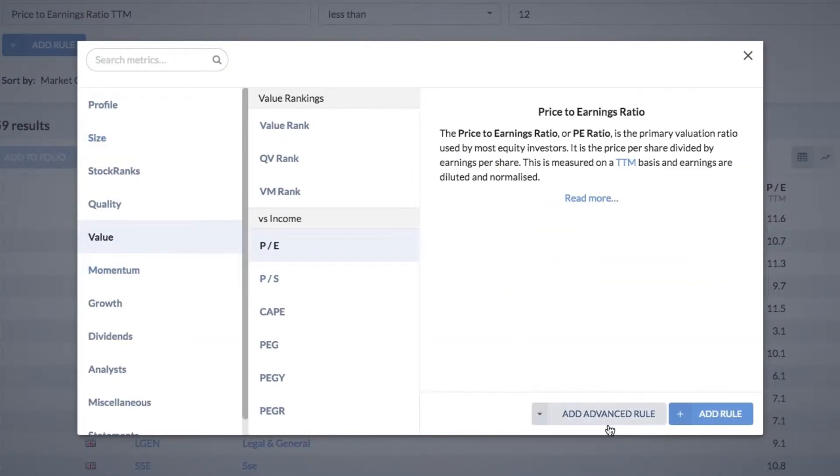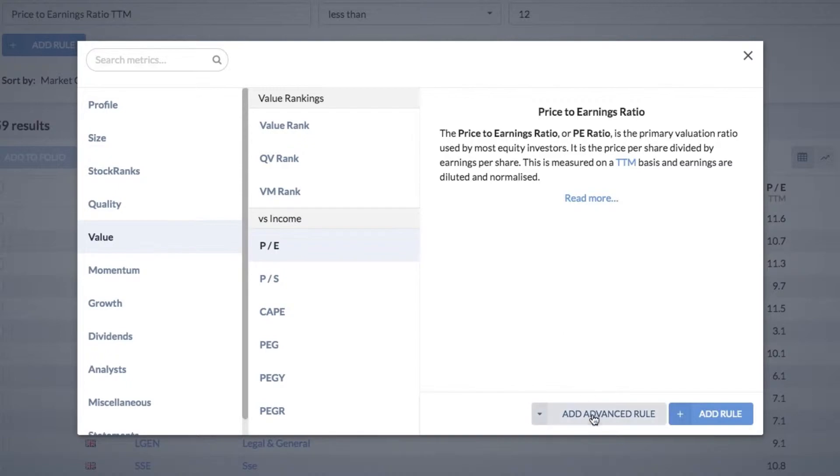Find the PE ratio and click add advanced rule. You can see this little menu pops up — I'm going to use a ranking rule. This takes that metric and in the background we create a rank from 0 to 100 as a percentile for that financial ratio.